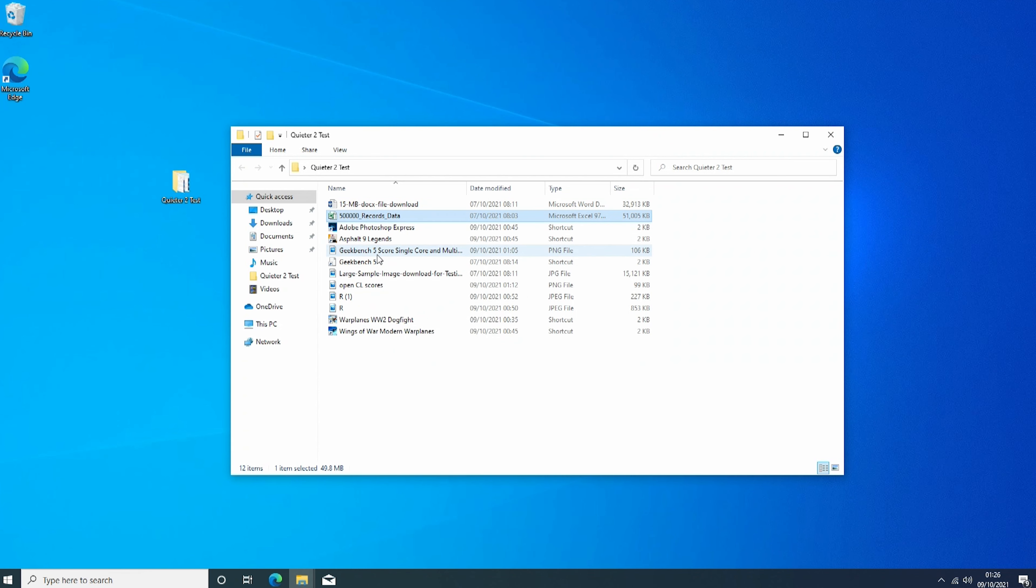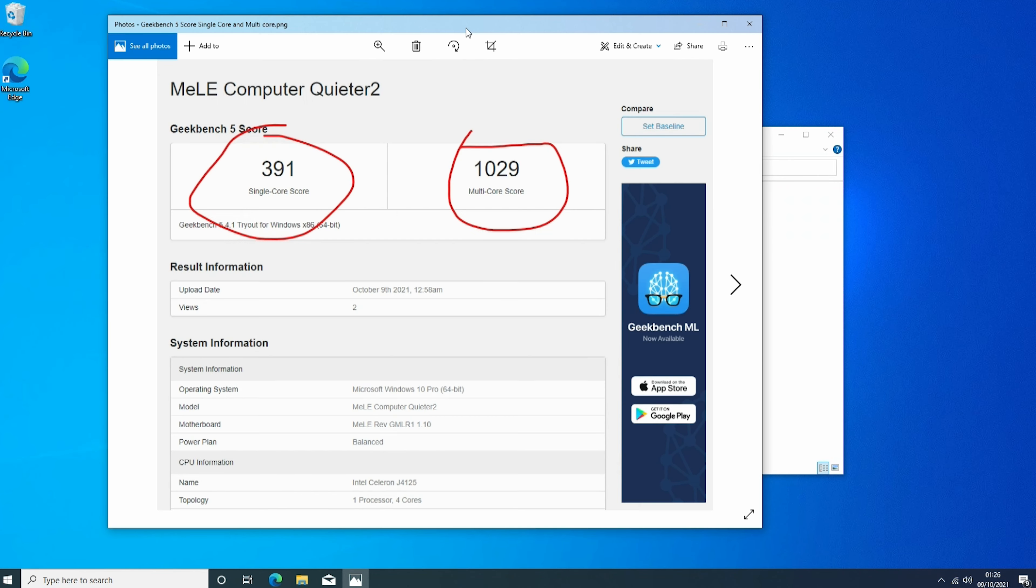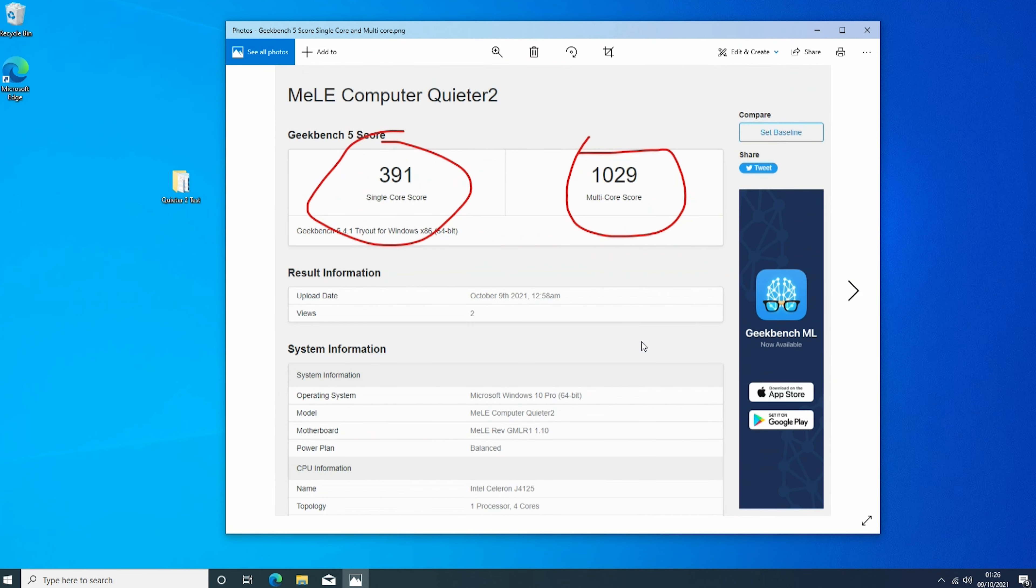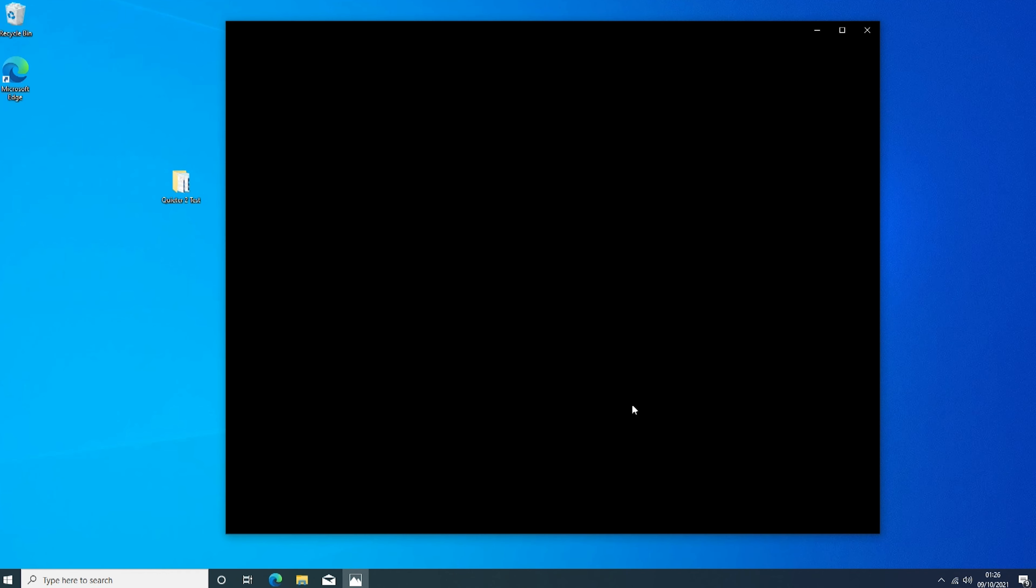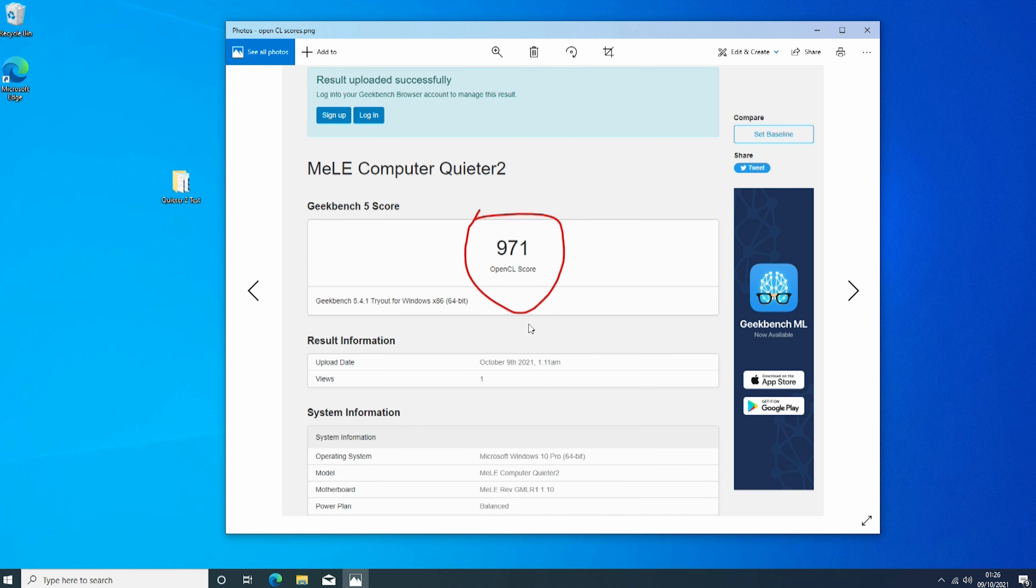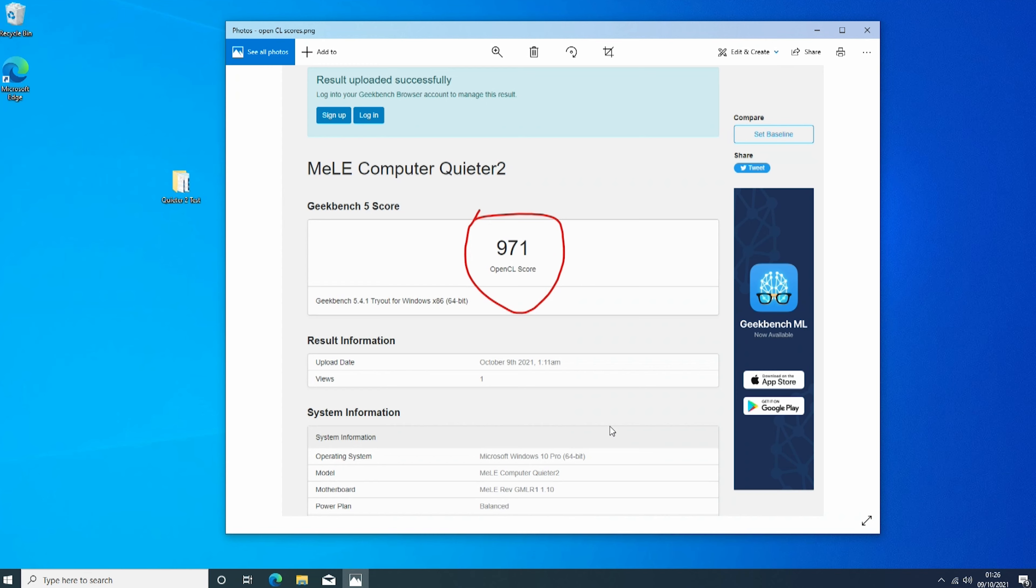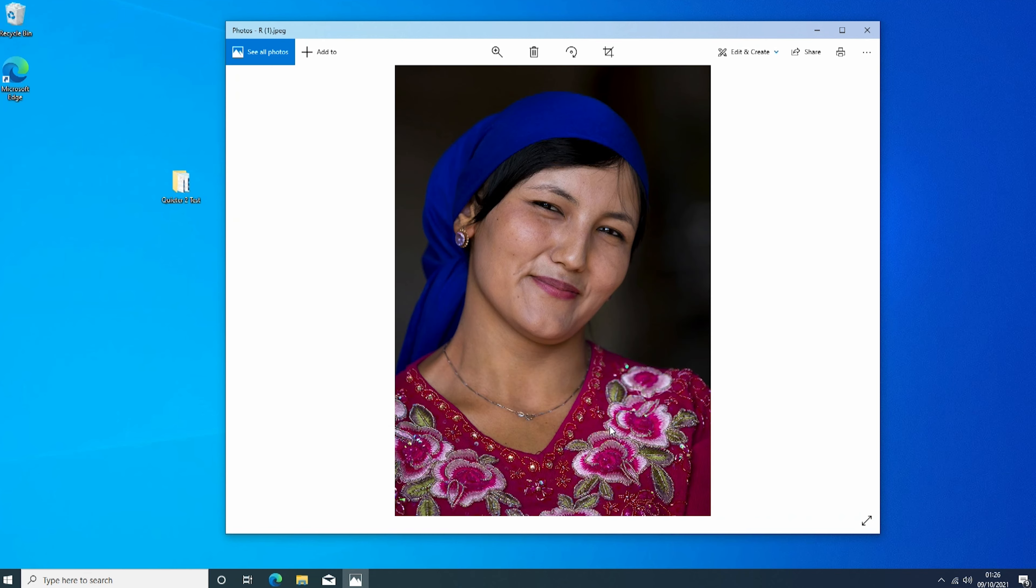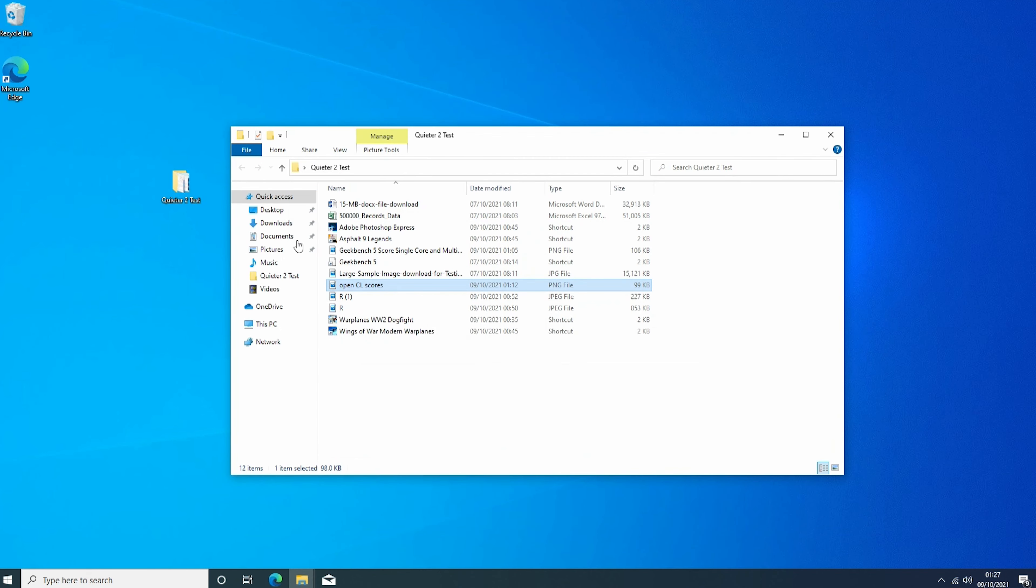So Geekbench scores. Let's go into the single core and multi-core at the moment. This is just a shot. I'm not going to go much more into these, but you can see single core 391 and multi-core score 1029. We also have some OpenCL scores here as well. About 971. So you can see obviously here, 5.4.1. I'm going to try now for Windows 64-bit, the Melly computer, the Quieter 2, just to show you. So there's the scores for your reference.